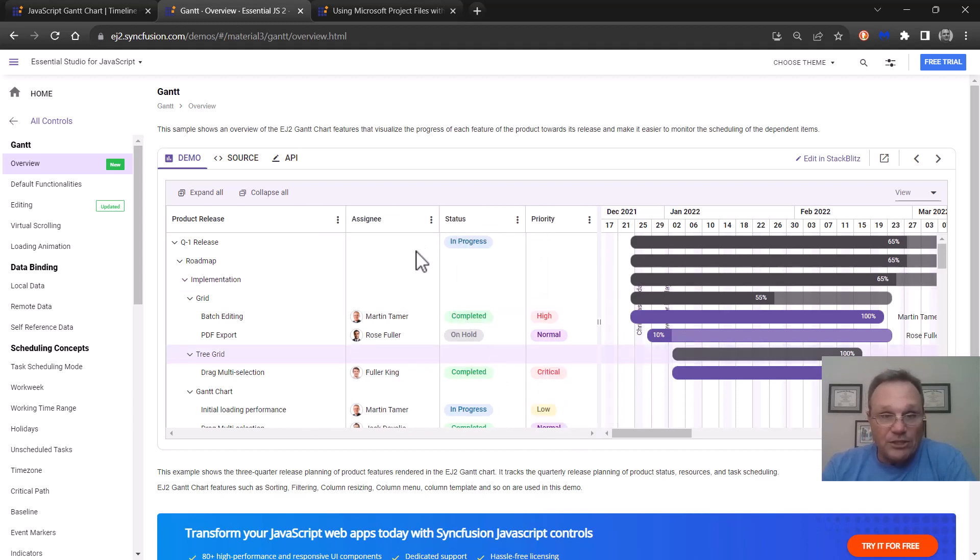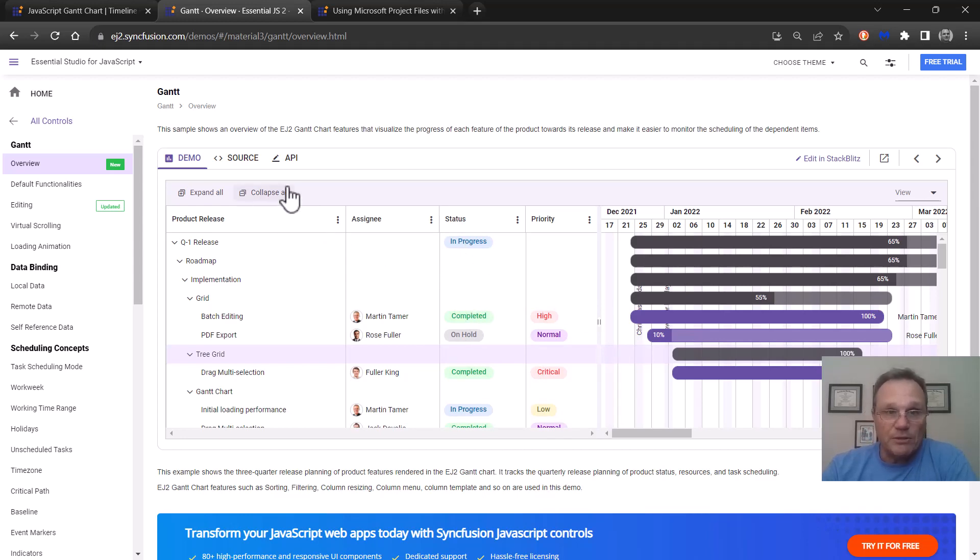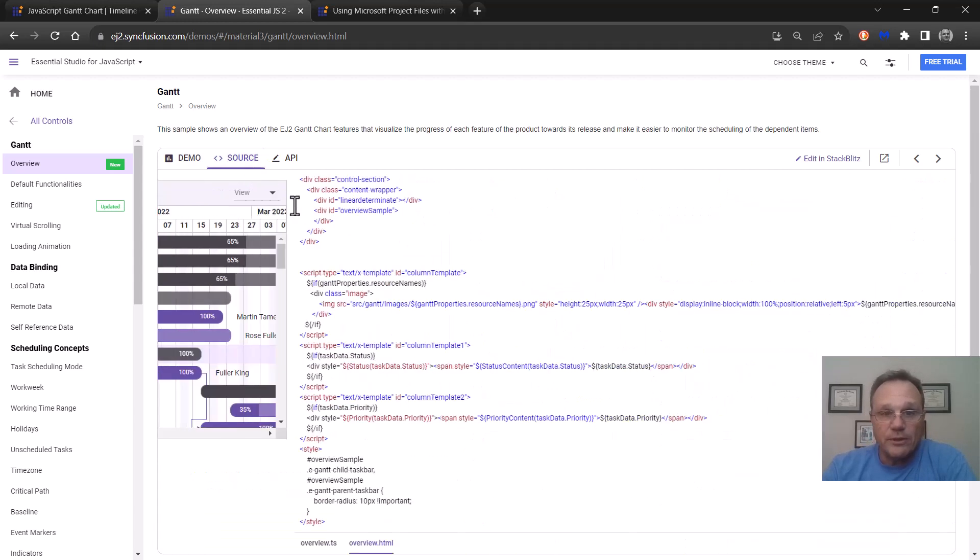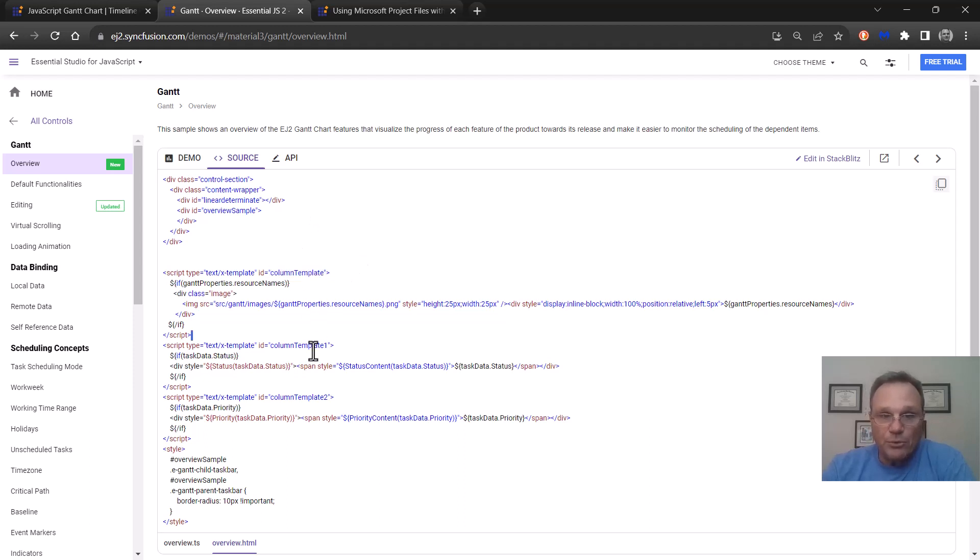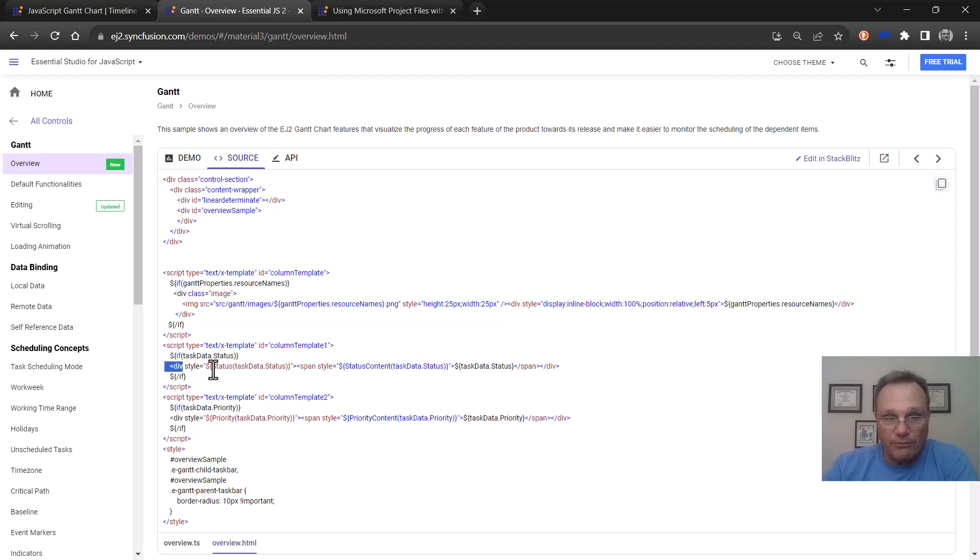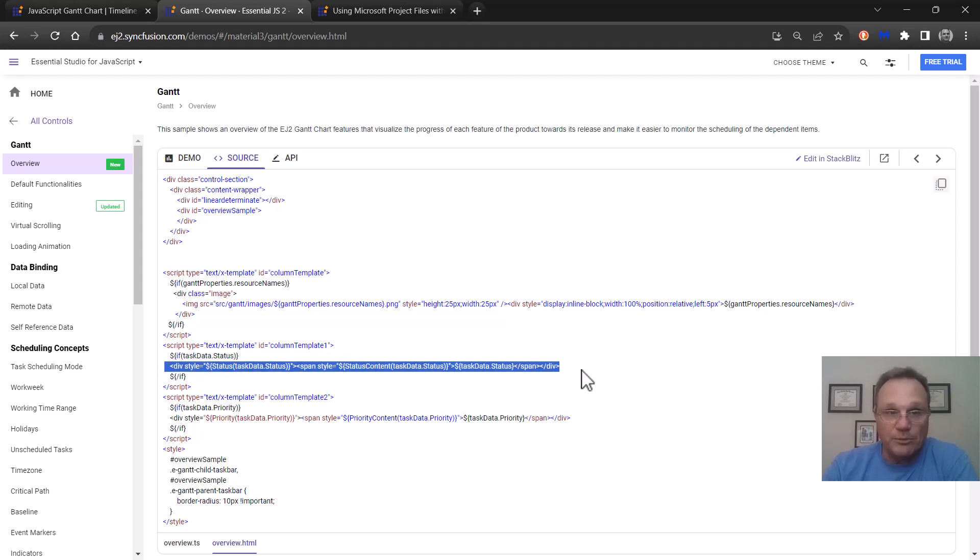Then we have each column and these have column templates. So if I step into the source code for this you can see the template is set up here in the HTML. We have one, two, and three different templates set up. They're fairly simple just divs with some details.